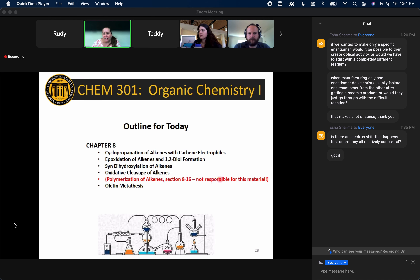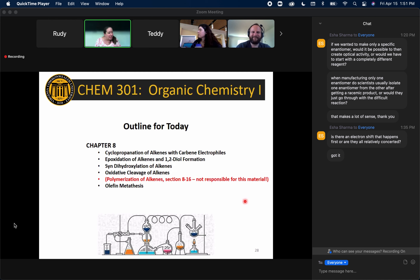Everything in Chapter 8 besides olefin metathesis and polymerization is fair game for Monday's quiz. I hope you guys have a nice weekend. I can stick around for a couple of minutes for questions.